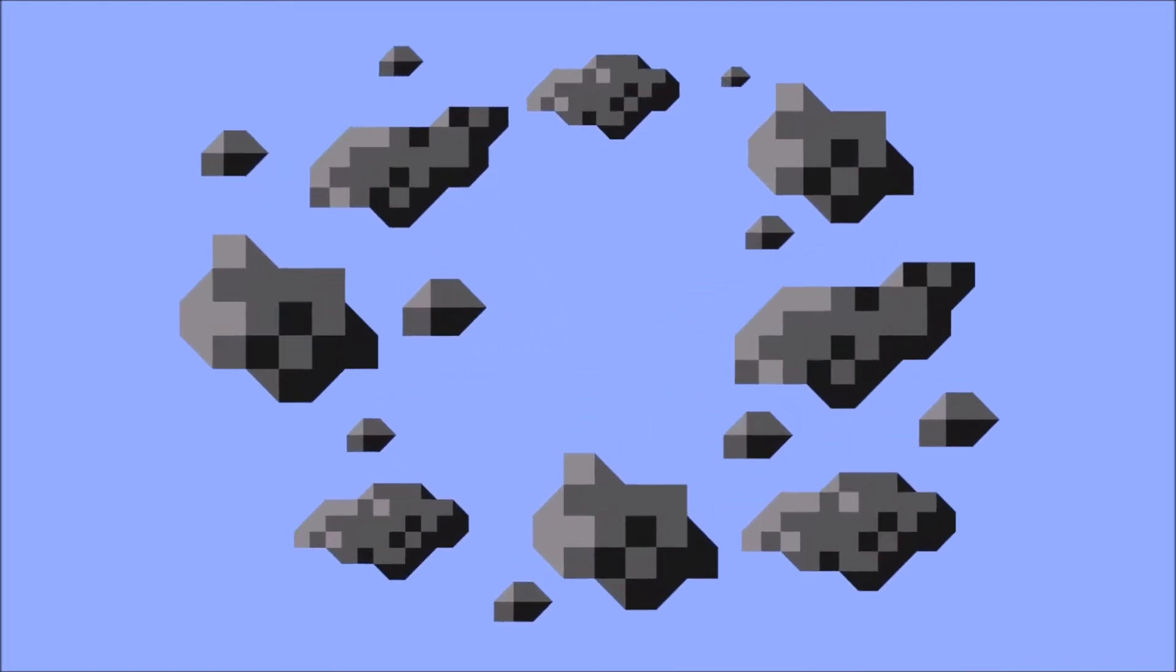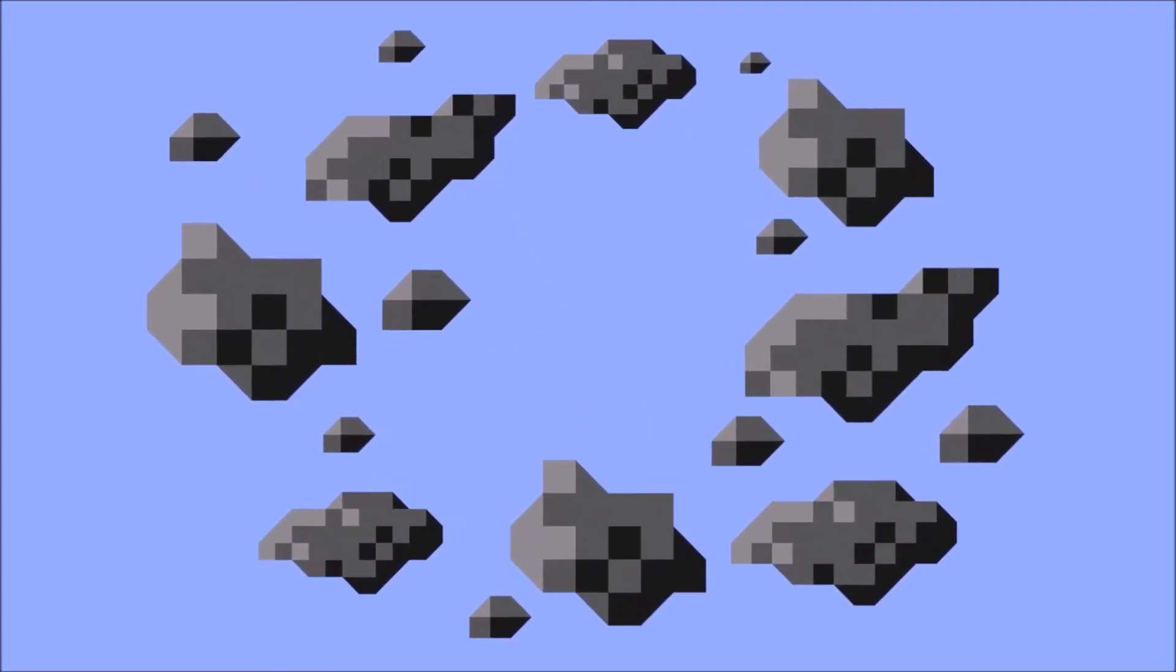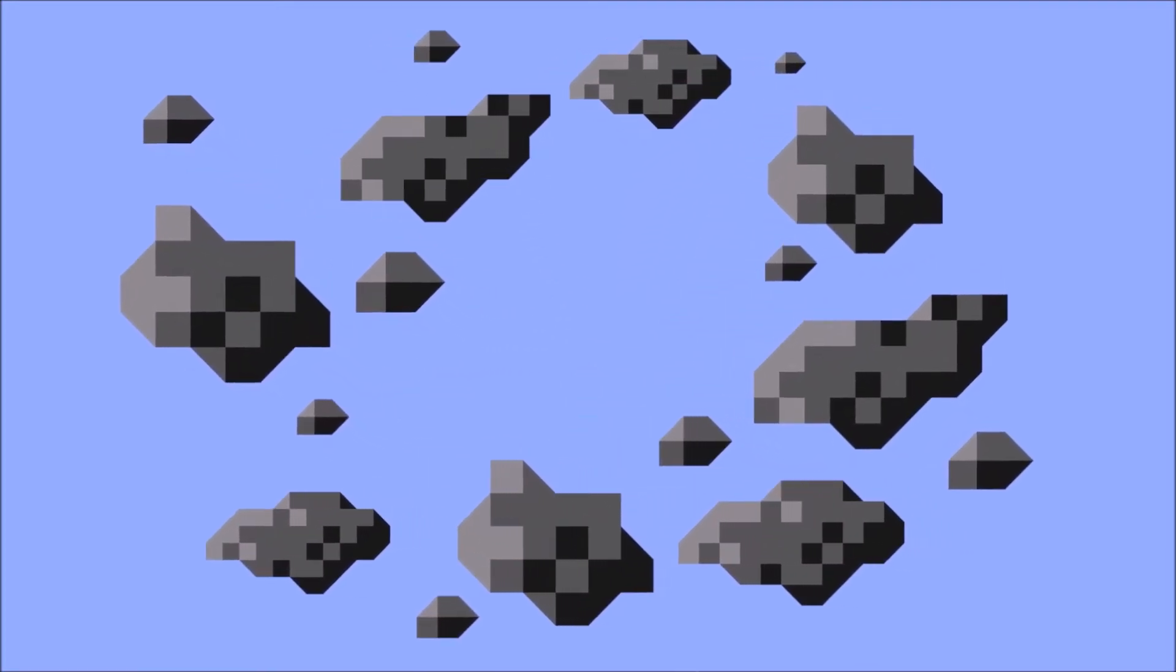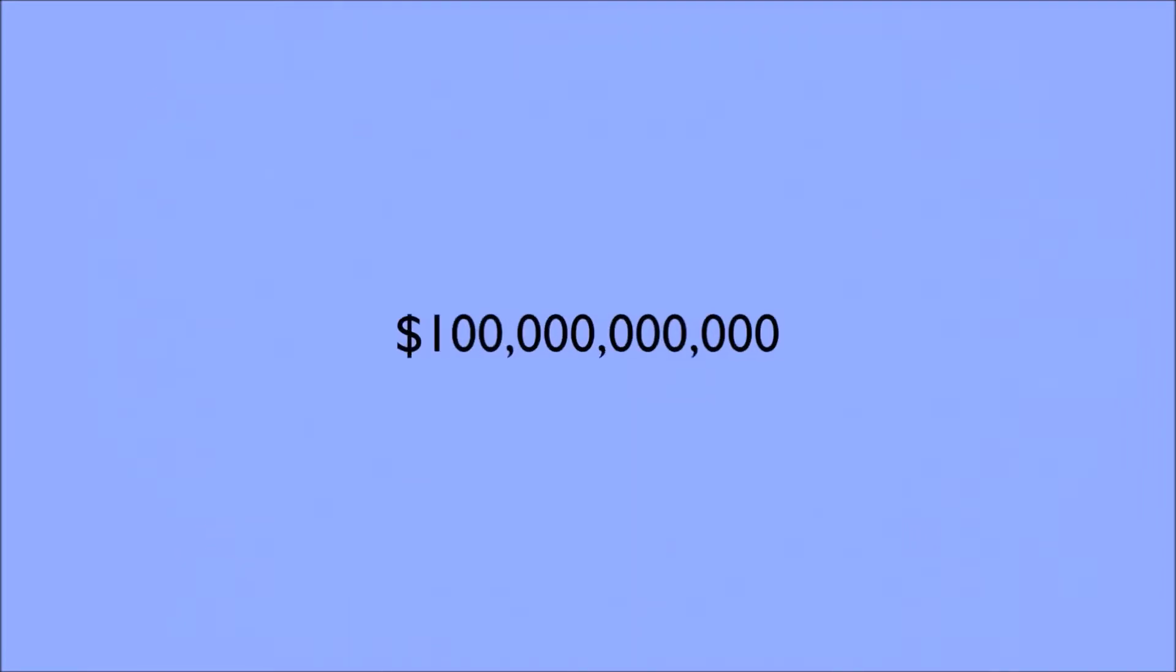In fact, NASA estimates that the materials just in the asteroid belt could value up to 100 billion dollars for every person on Earth.